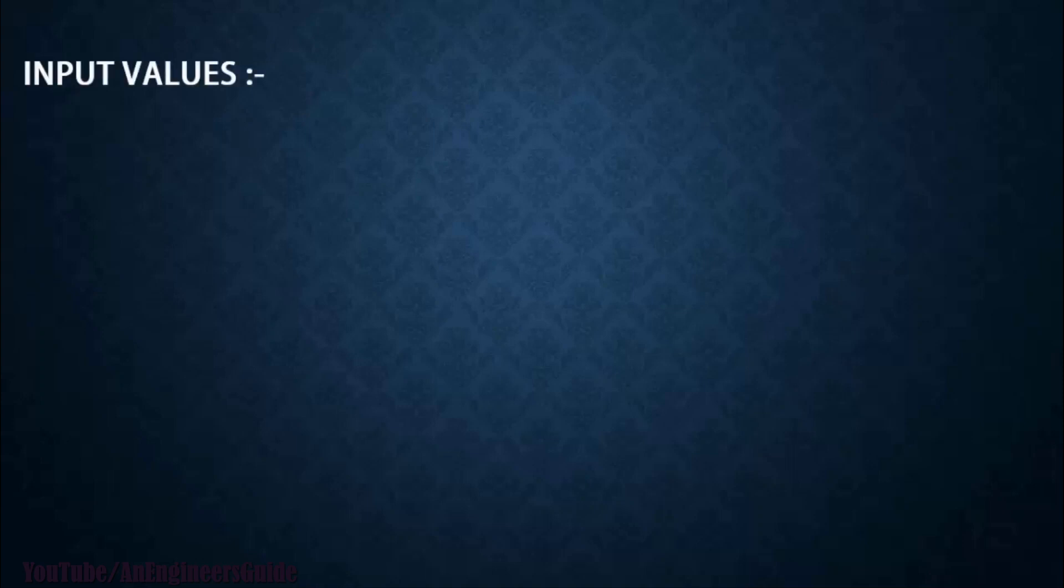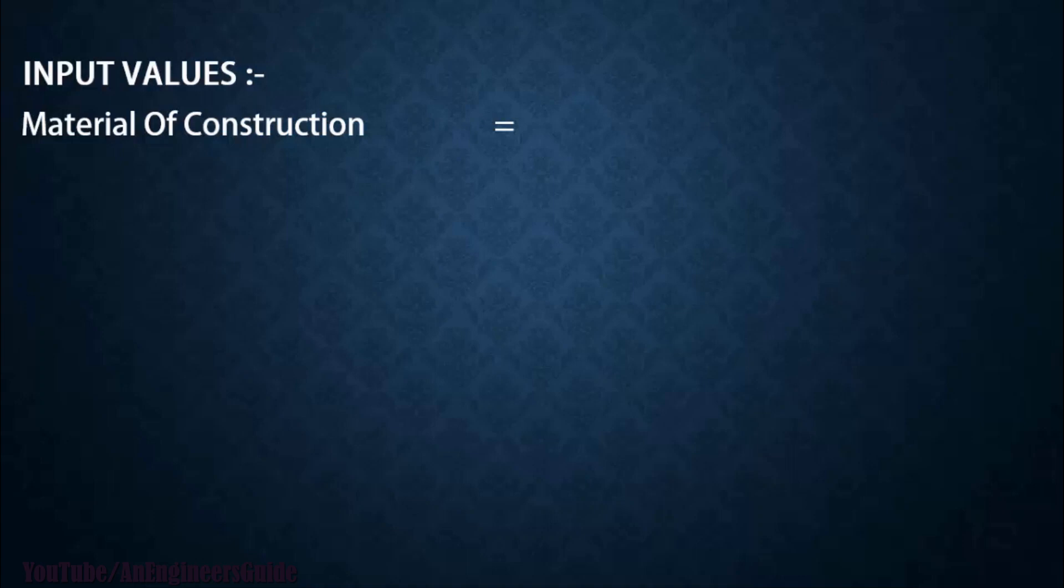To find allowable stress values, you must have some inputs with you. First, you should know the material of construction. So here I am considering SA-516 Grade 70, which is the most widely used material in pressure vessel and heat exchanger industries.